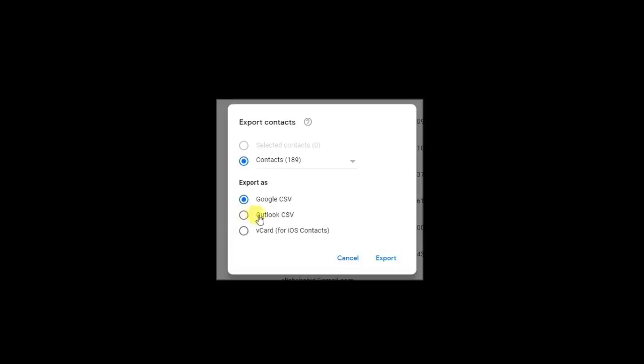If you want to export your contacts to Outlook, select Outlook CSV. If you want to export to another Google account, select the Google CSV. I select the Google CSV.